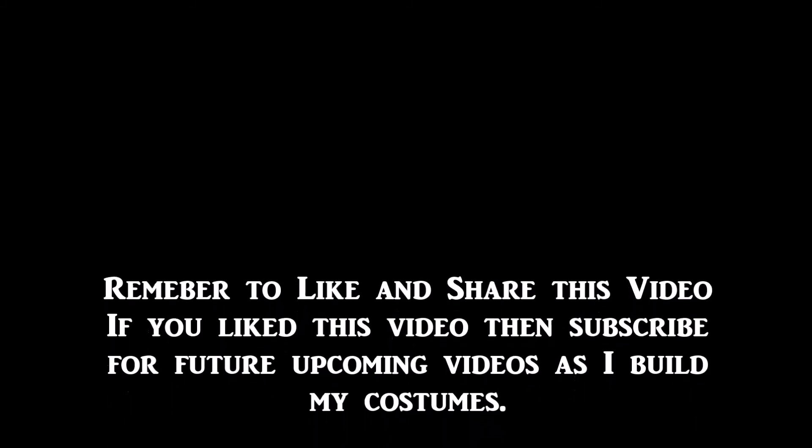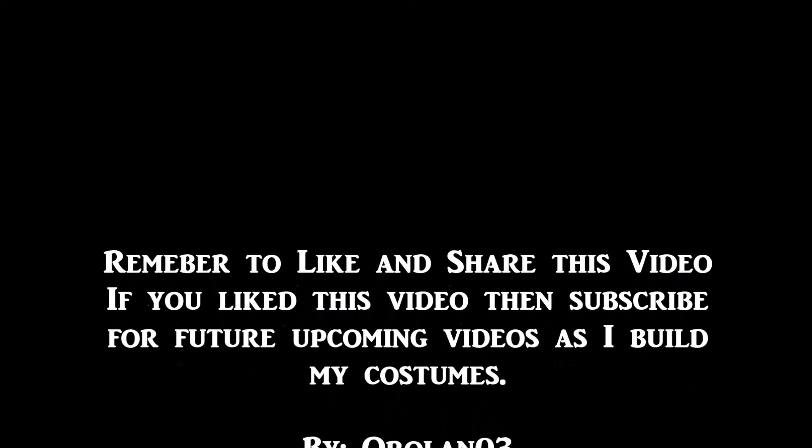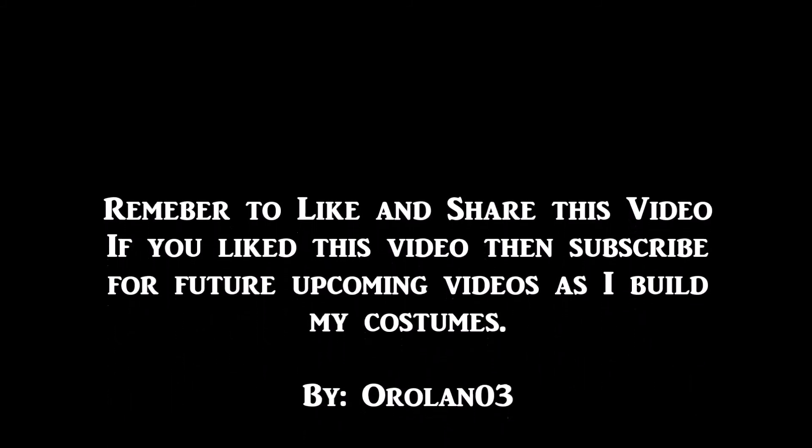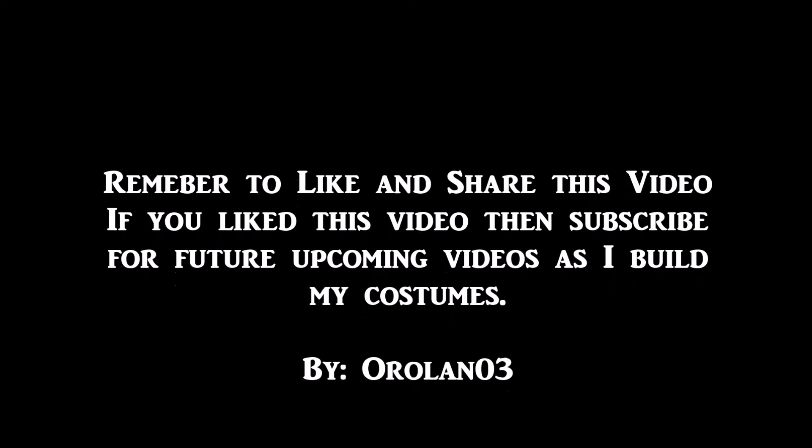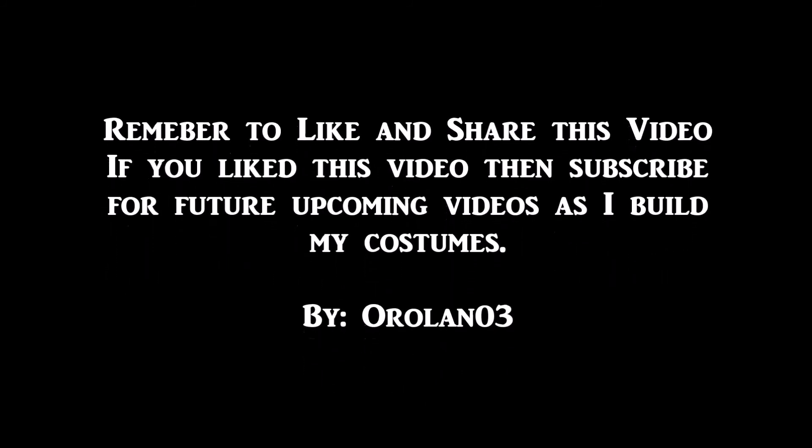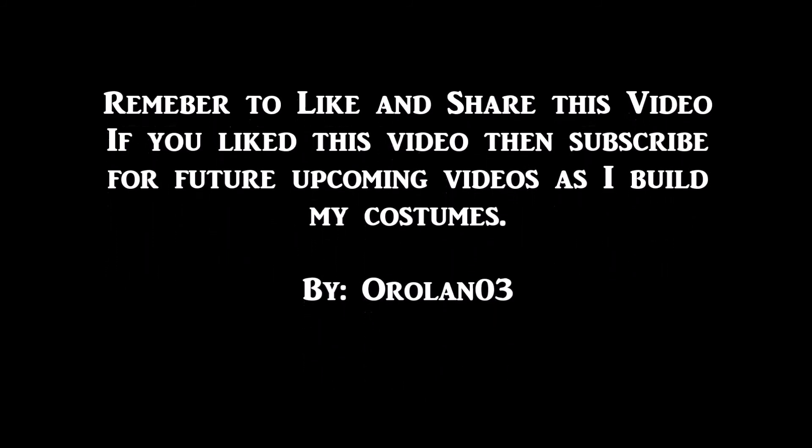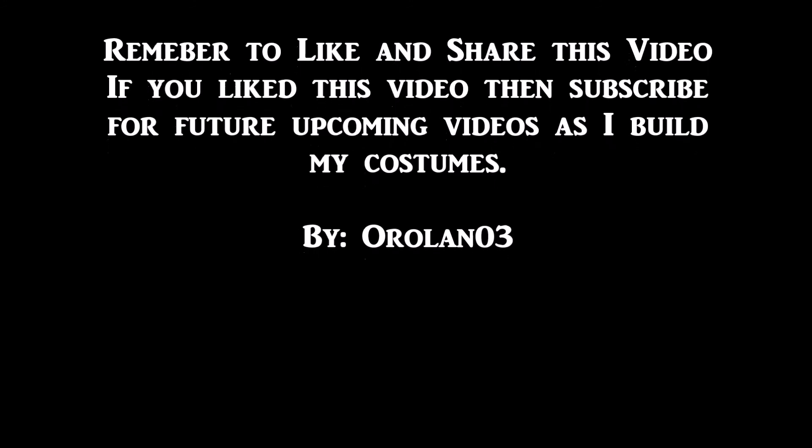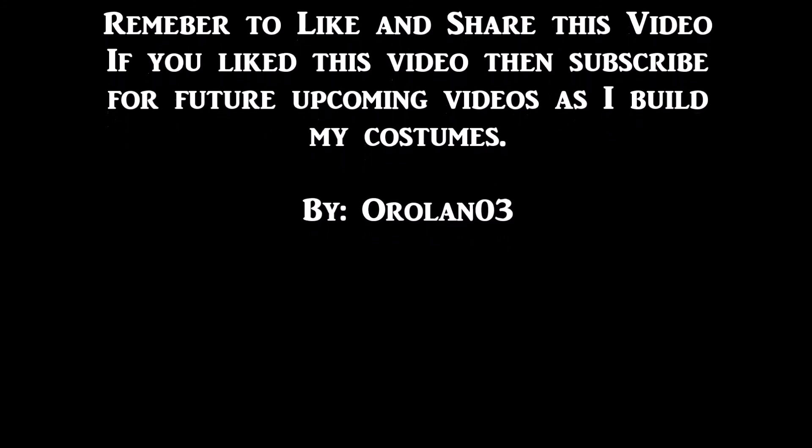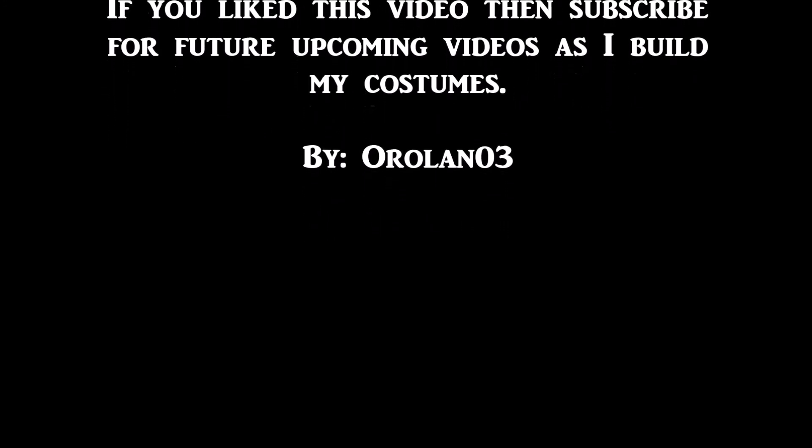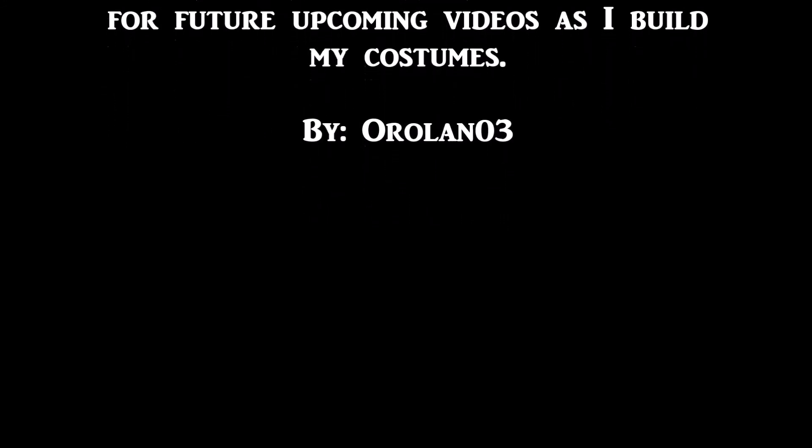I will be working on other videos as I turn this paper sword into an actual foam sword using gems that I'm working on, glowing gems, warbler, EVA foam, and other techniques that I have learned over the last two years. Thank you for watching, and goodbye.